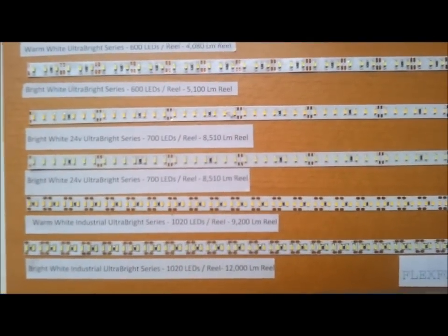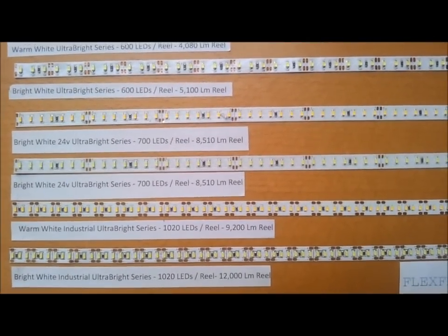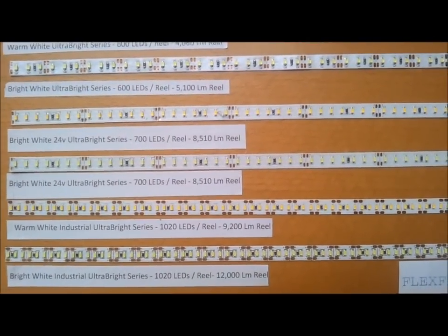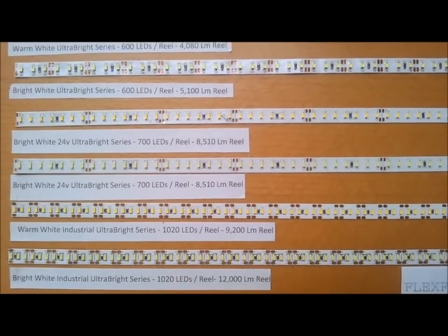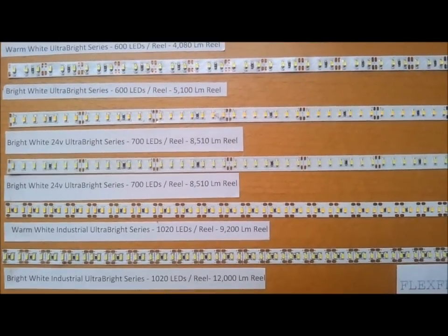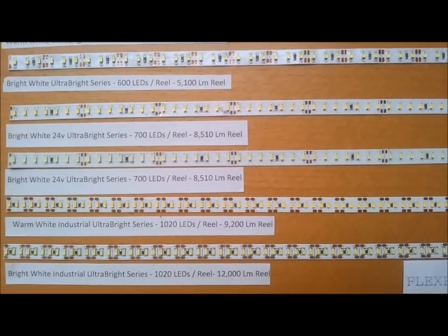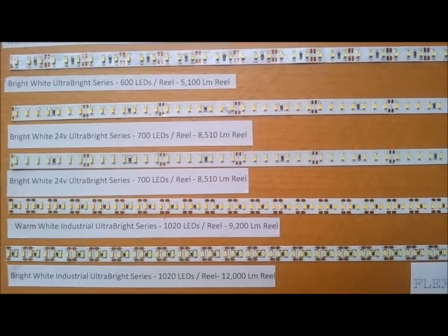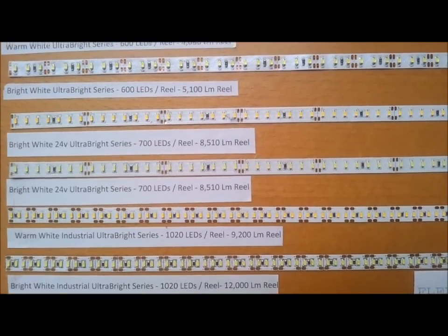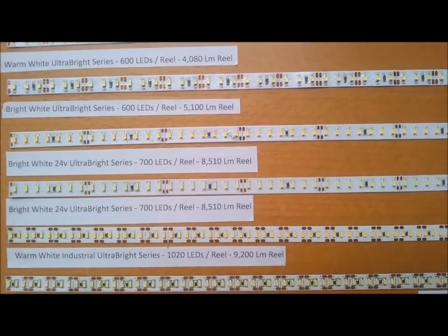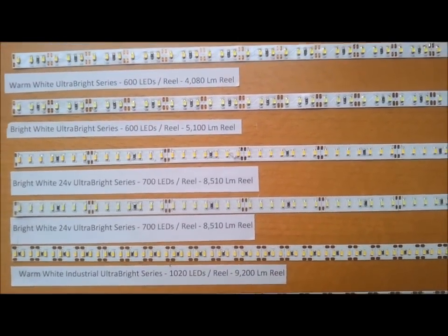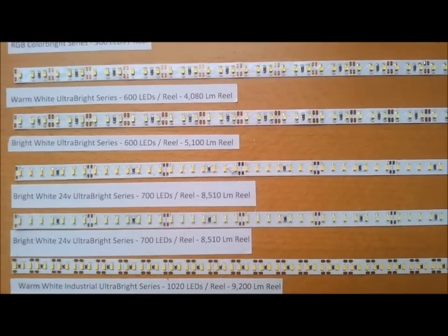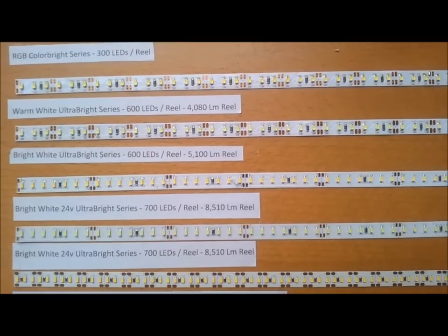We have a lot of LEDs on the reel. Reels come in 16 feet, but this is also sold by the foot. Today we're going to show you the difference between the different series we have. It's a pretty common question when you're trying to figure out what you need for your project.